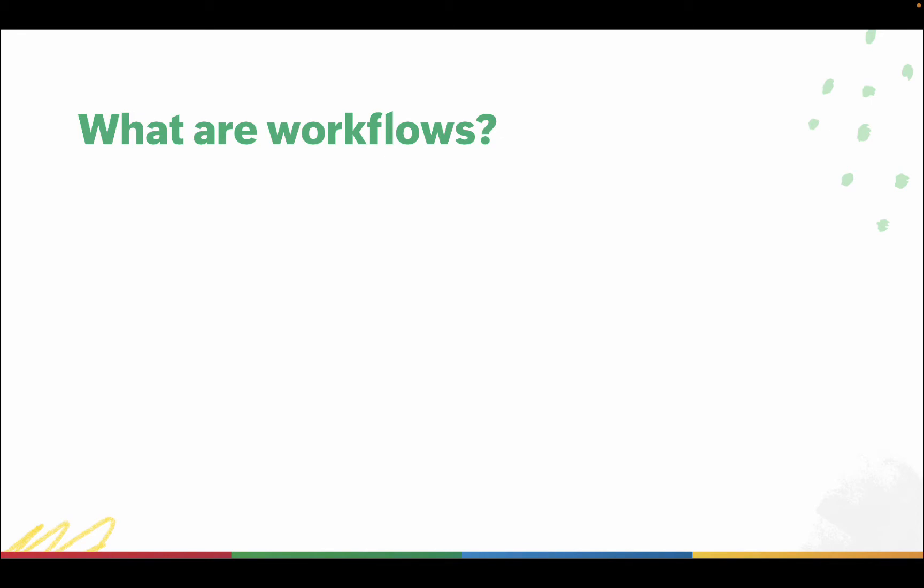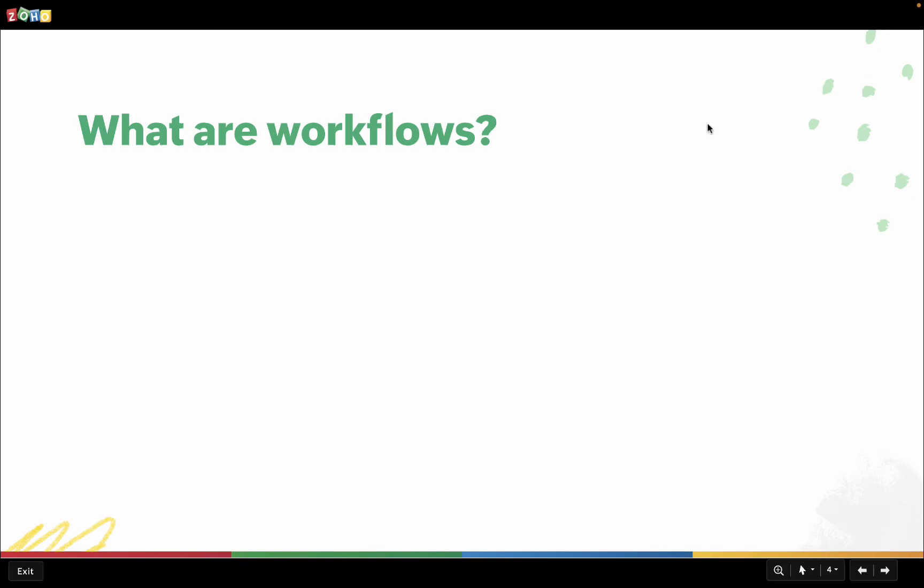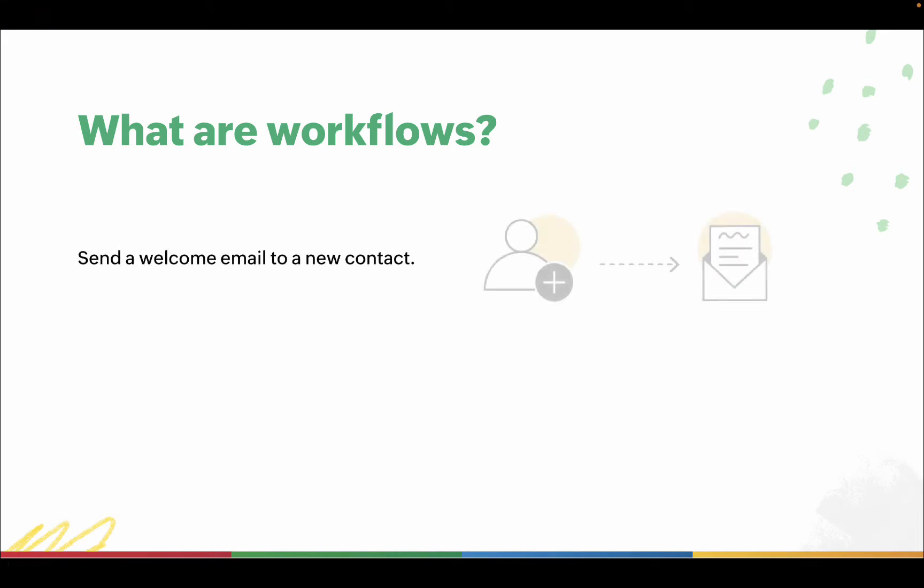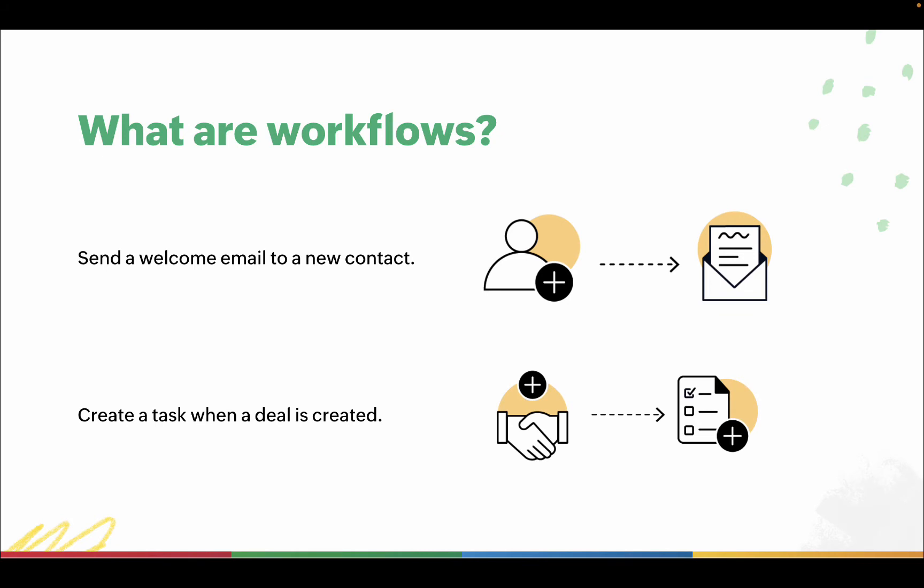Workflows in Bigin help you automate routine actions in your business process when specific criteria are matched. You can automatically assign tasks, send emails, update fields, and add tags to records that meet a particular condition. For example, you can automate the process of sending an email to the customer when their contact is added to your Bigin account, or automatically create a task for a deal owner whenever a deal is created.